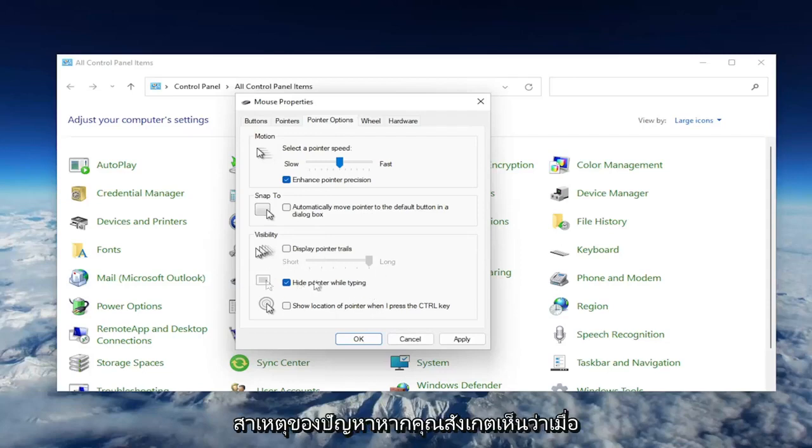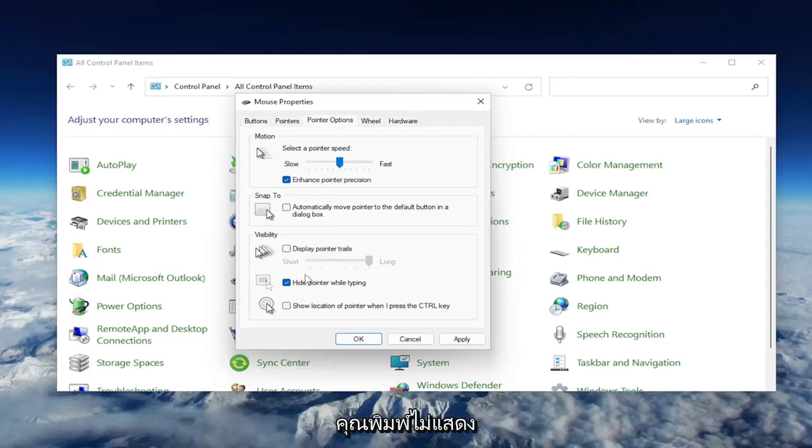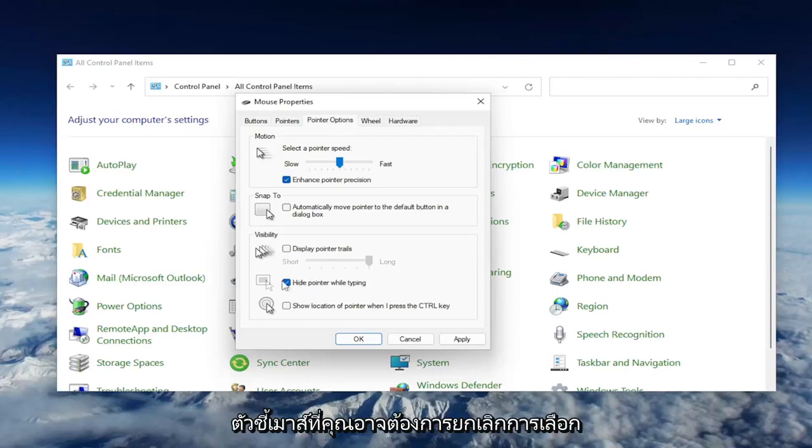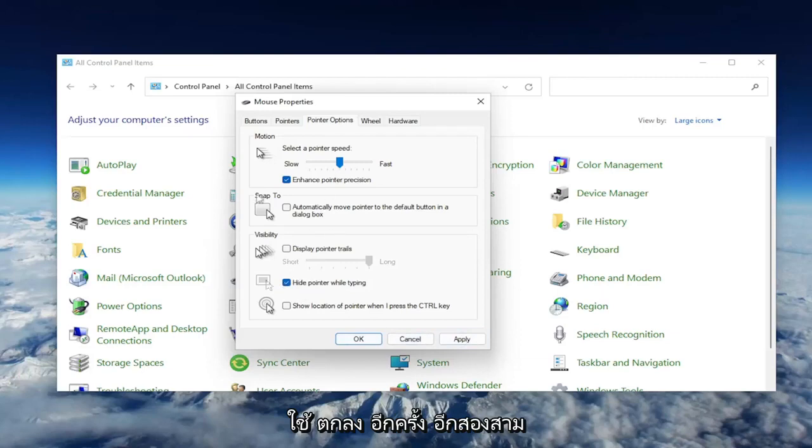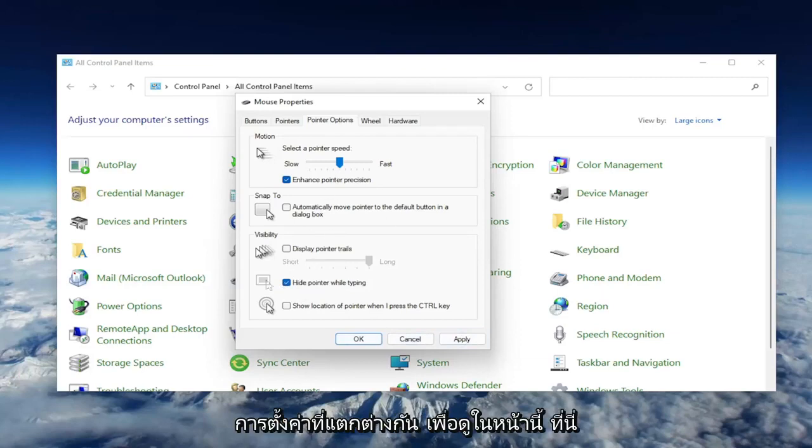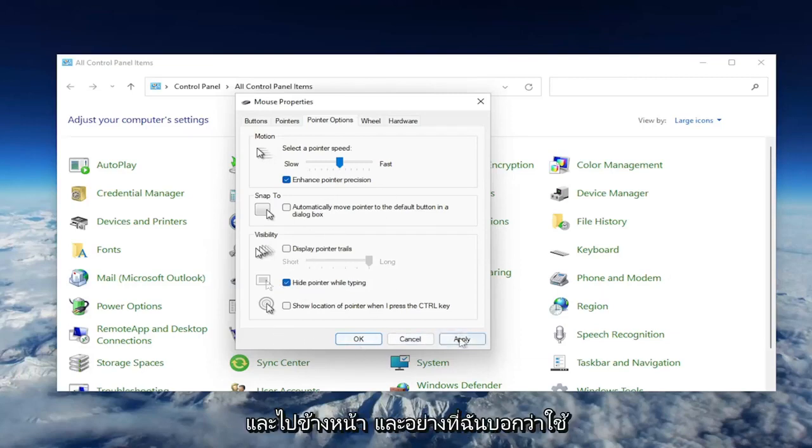This may be the cause of your problem if you notice when you're typing it's not showing your mouse pointer. You may want to uncheck that option and then select Apply and OK. A couple different settings to look at on this page. Go ahead and select Apply and OK.